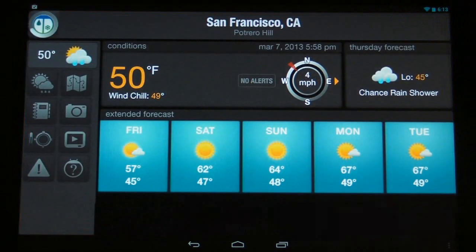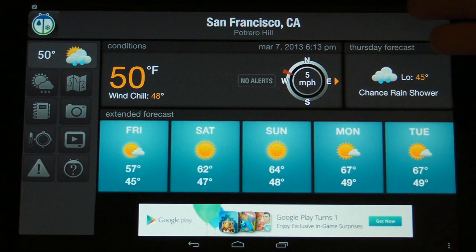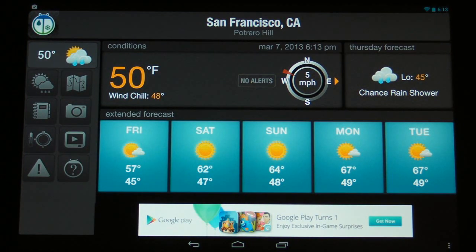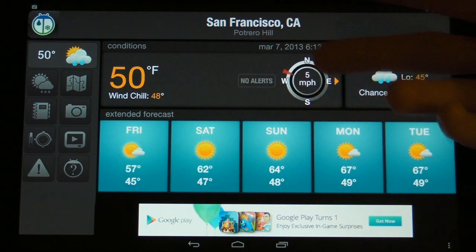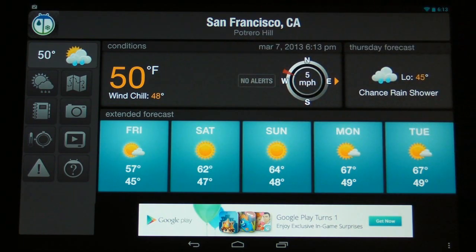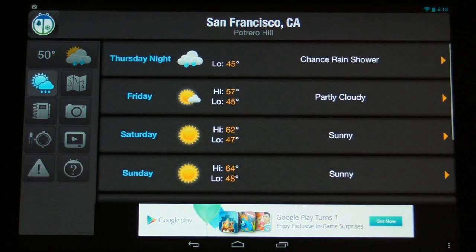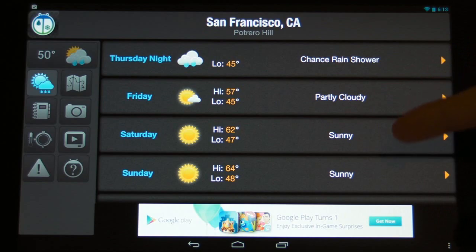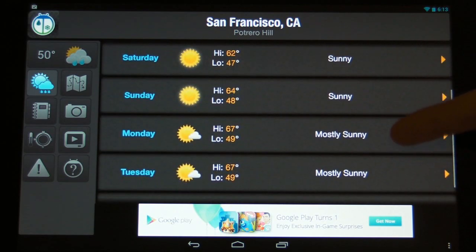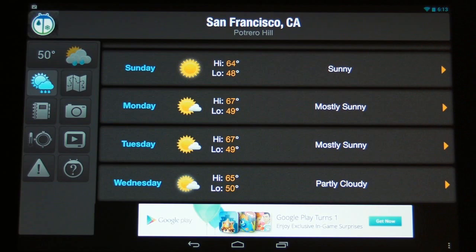If we fire up the WeatherBug app, we're greeted with a main home screen that has our current weather conditions, a five-day forecast, our current temperature, wind direction, and all those important details. If we tap on any of these future days, it takes us to the future forecast where we can look at several days of advanced weather information.